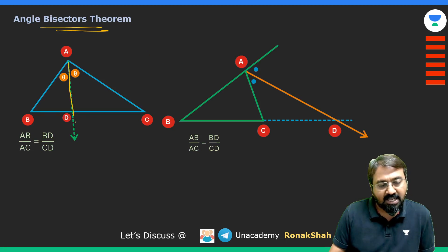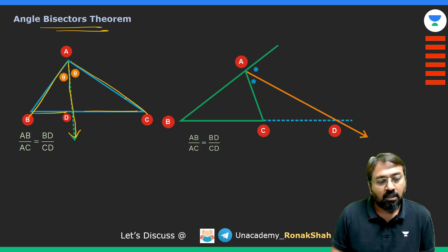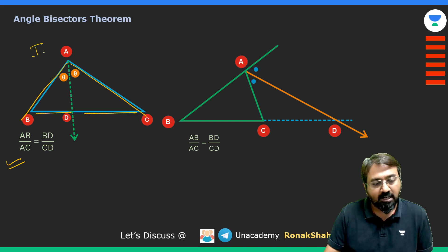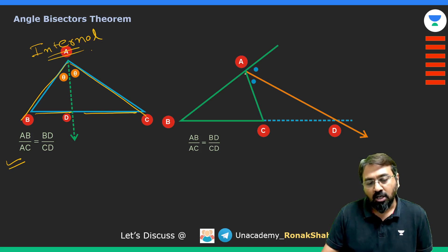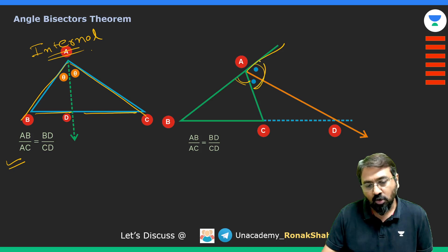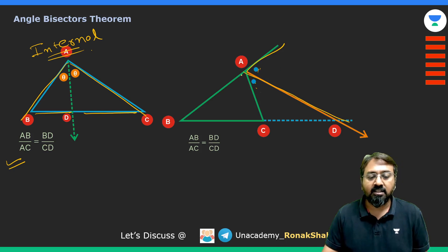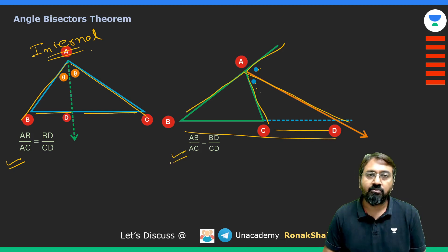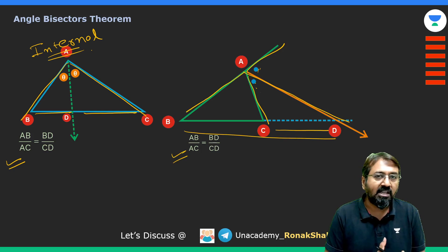The angle bisector theorem states that if I draw an angle bisector, the ratio of the two sides equals the ratio in which the angle bisector divides the opposite side. That is, AB/AC = BD/DC. This is the internal angle bisector. There can also be an external angle bisector — if you extend angle A and draw a bisector of the external angle, the same theorem applies: AB/AC = BD/CD. This theorem has been used a couple of times in the last six to seven years.